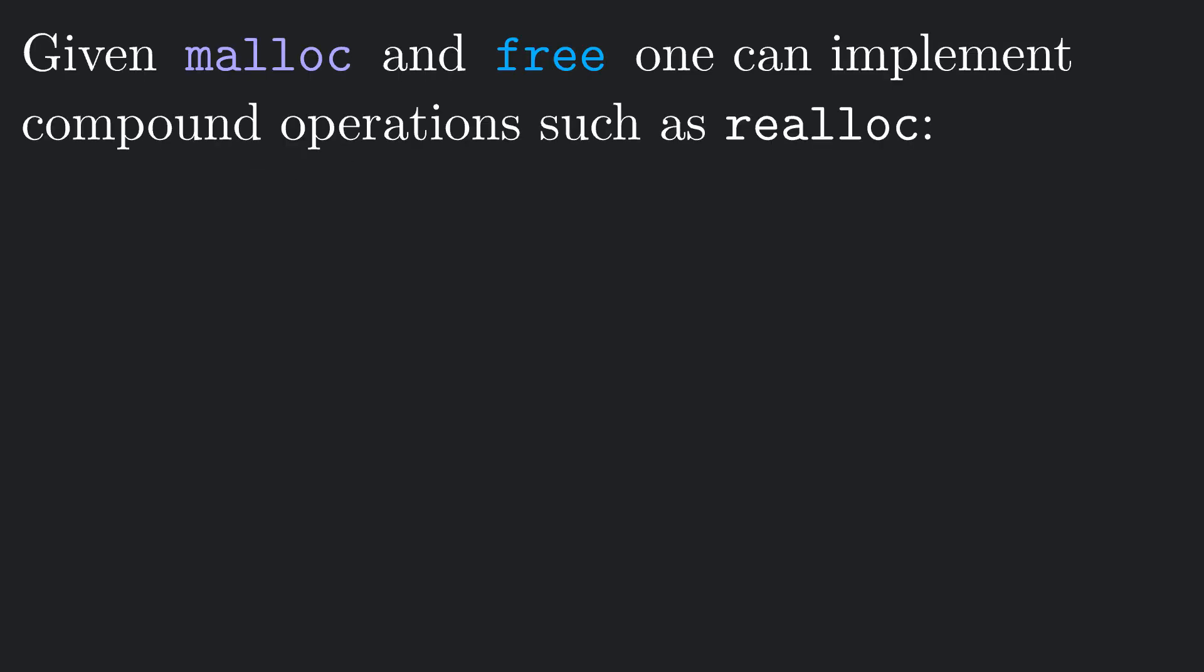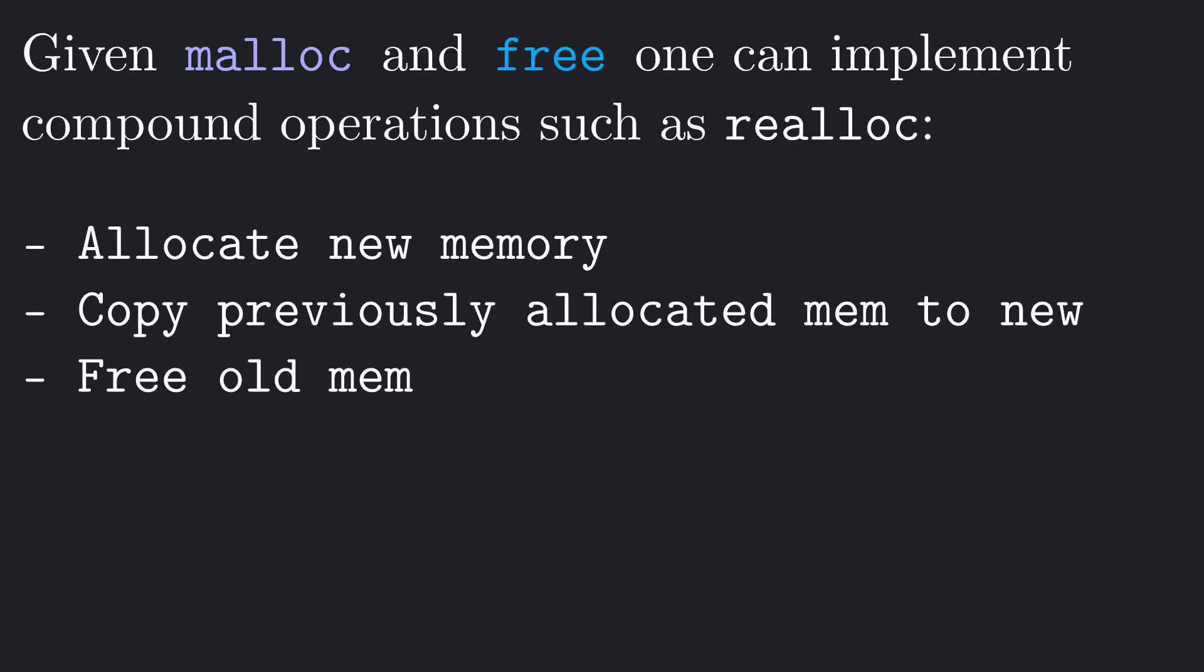Given these basic operations, malloc and free, one can implement compound operations like realloc, which can copy a bunch of memory blocks to a newly allocated location of potentially different size and free the previous memory location.